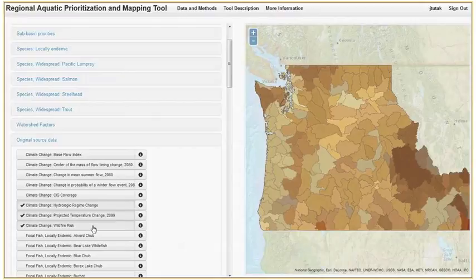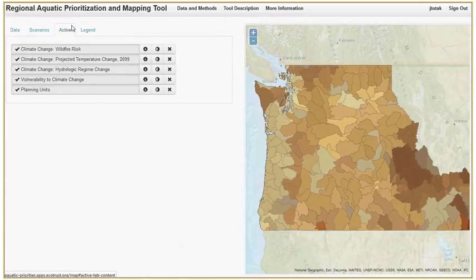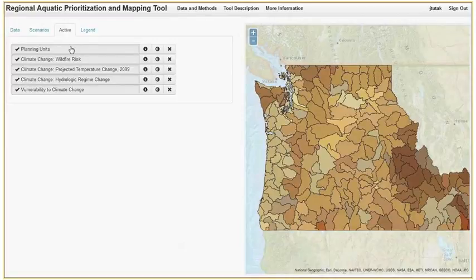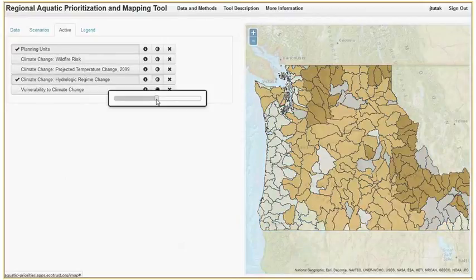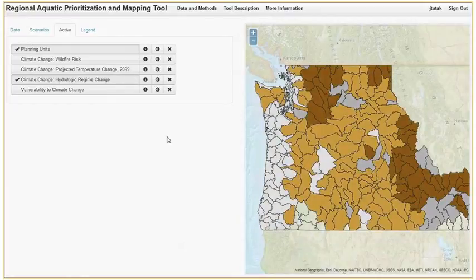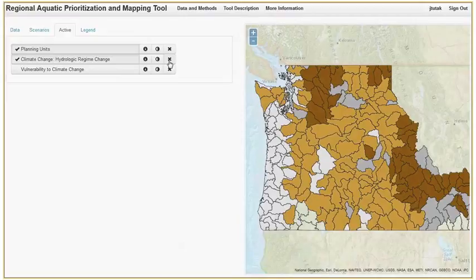It's difficult to see these layers as they are currently displayed in the map. If we click on the active tab, we have many options for changing how we view them. We can move the layers around by clicking and dragging them — let's put the planning units on top. We can turn them on and off by clicking on them, and we can change their opacity. When we're done, we can remove them from the active page by clicking on the X. We'll have to go back to the Data tab to view that layer again.